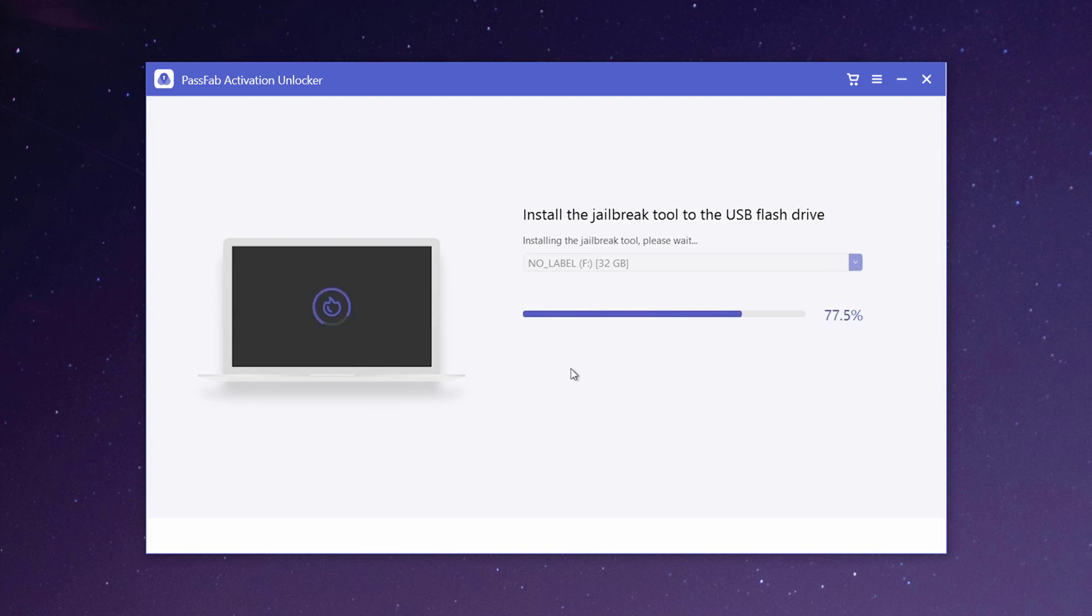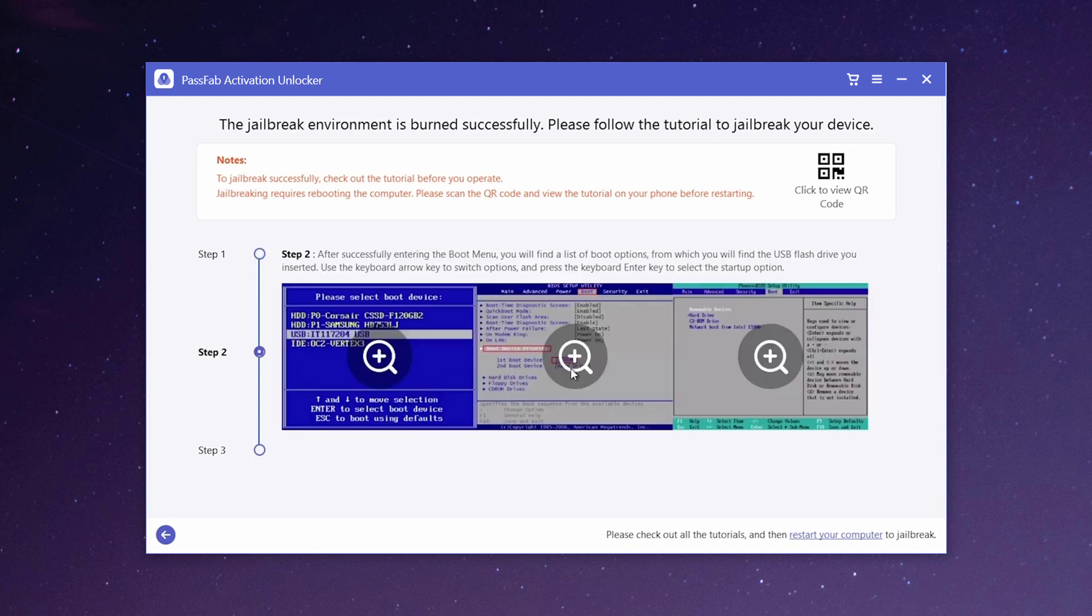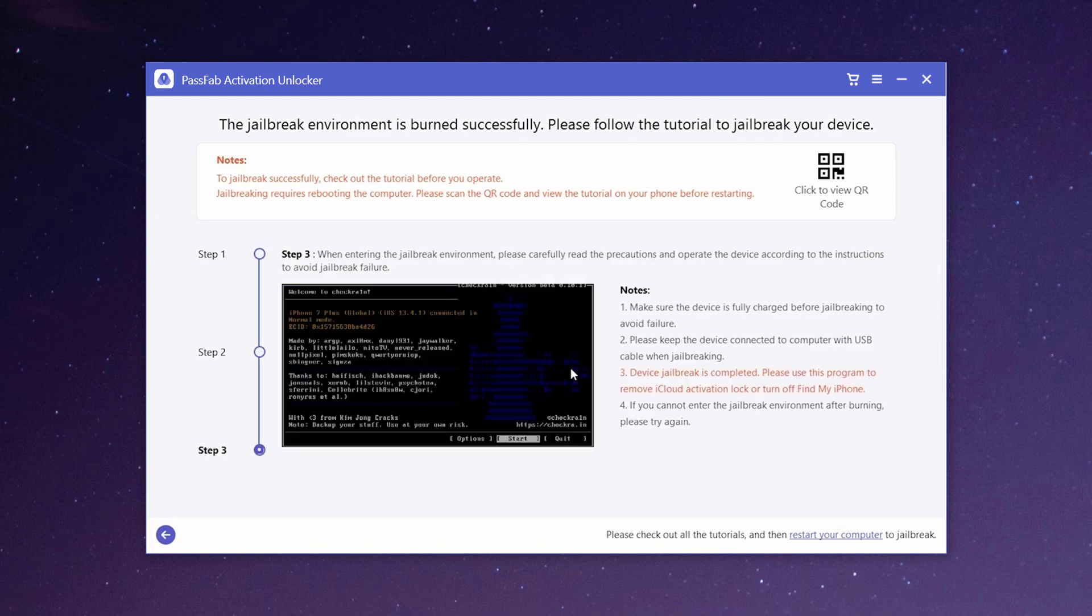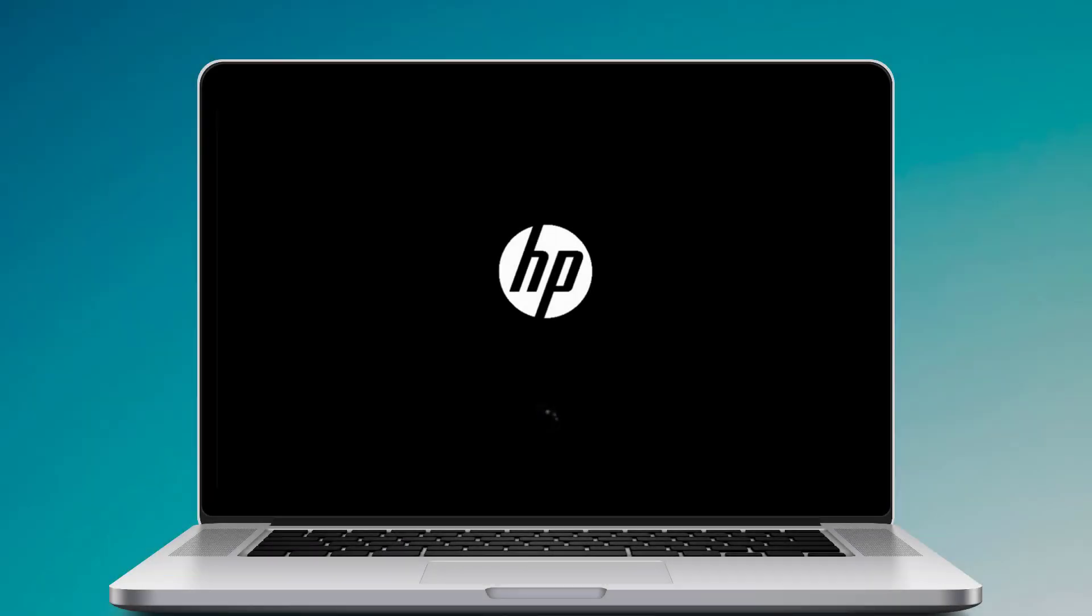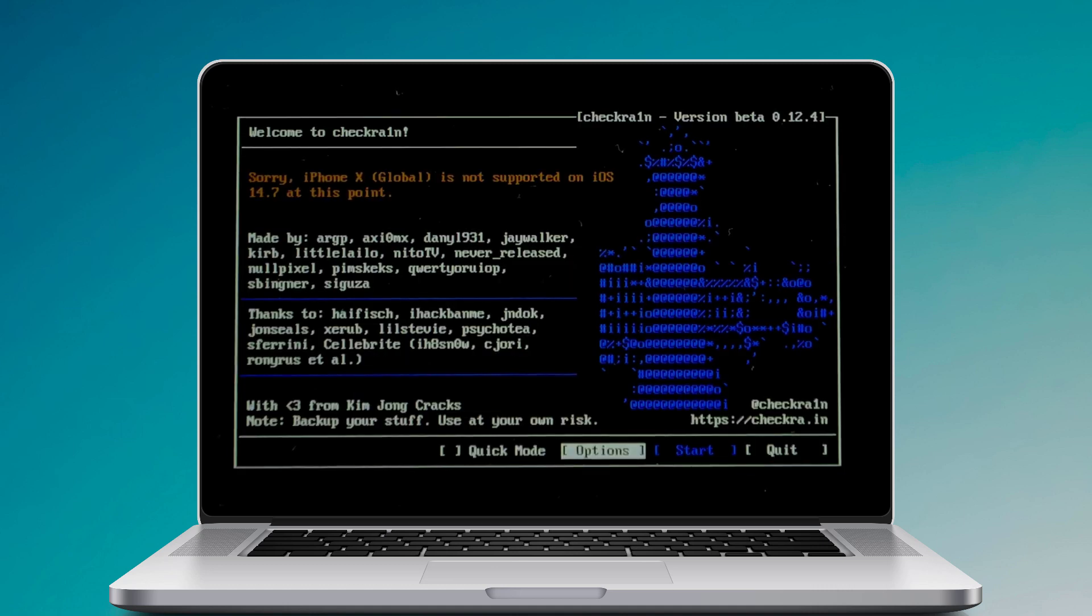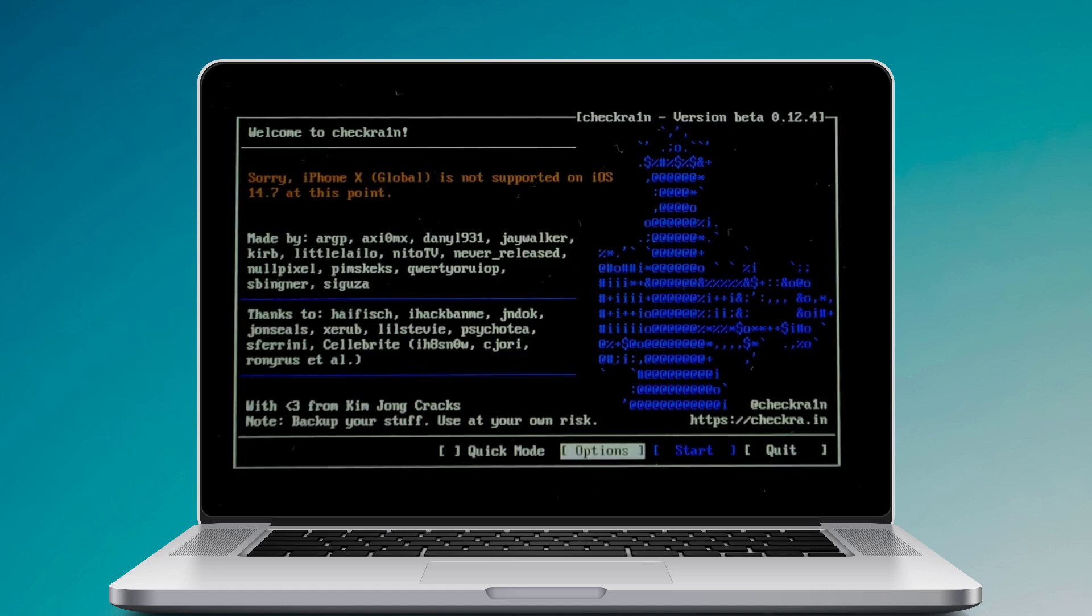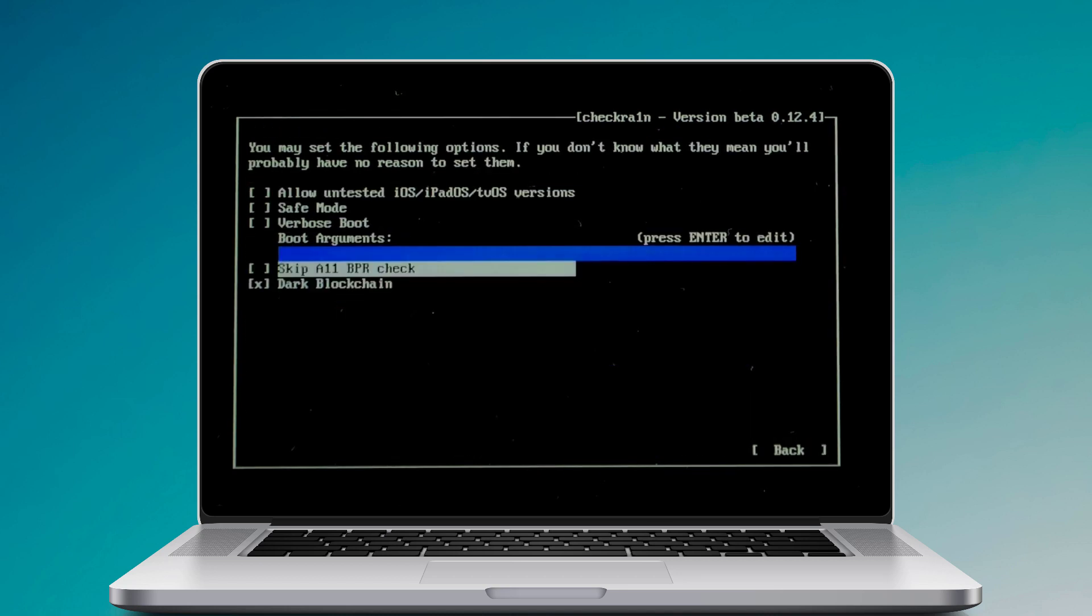Now you come to the interface which tells you that the burn is successfully completed. And there is a step-by-step guide to teach you how to boot into jailbreak environment and jailbreak your device. Restart your computer. When the computer restarts, press F12 or F9 to open the boot order. Once in, select USB storage twice to boot.